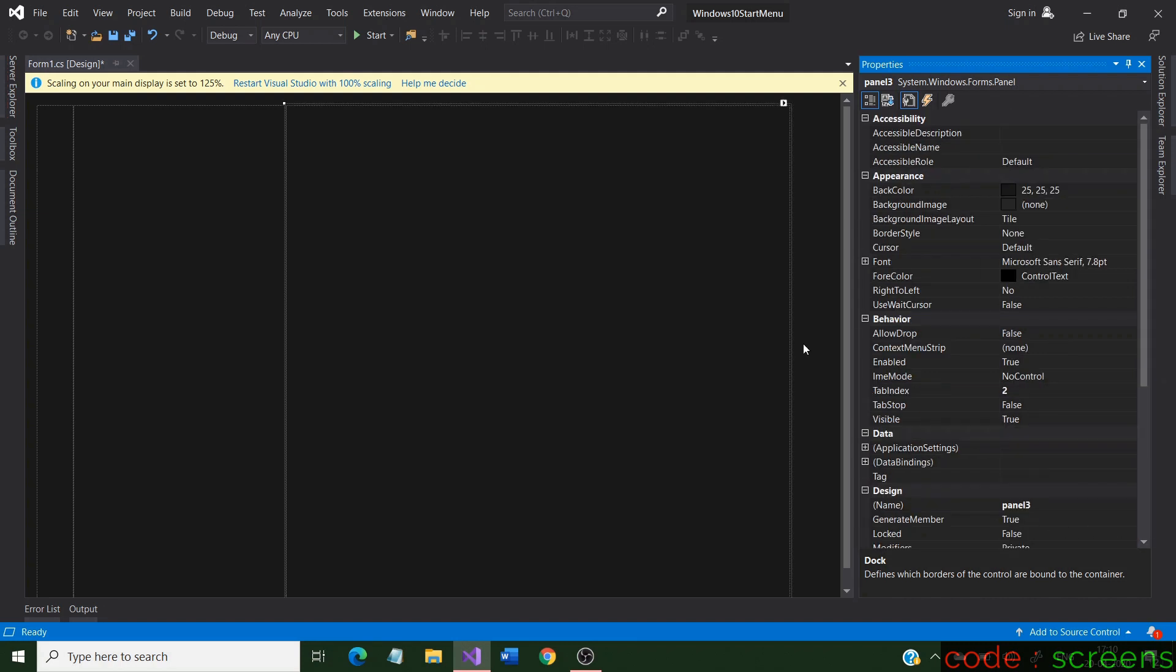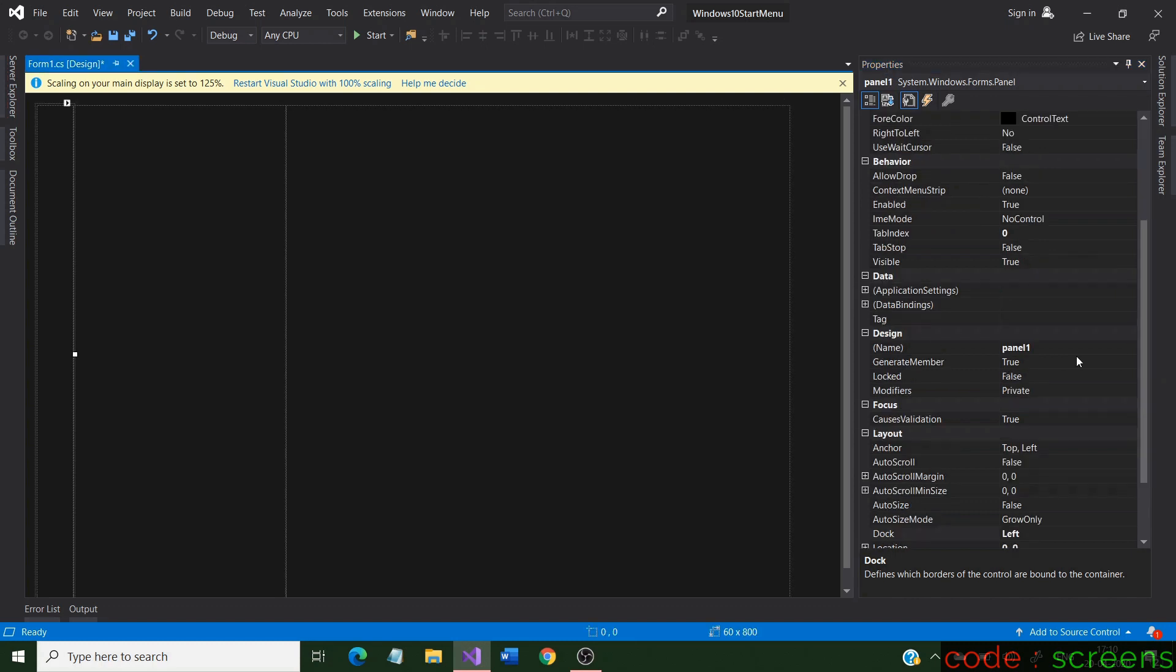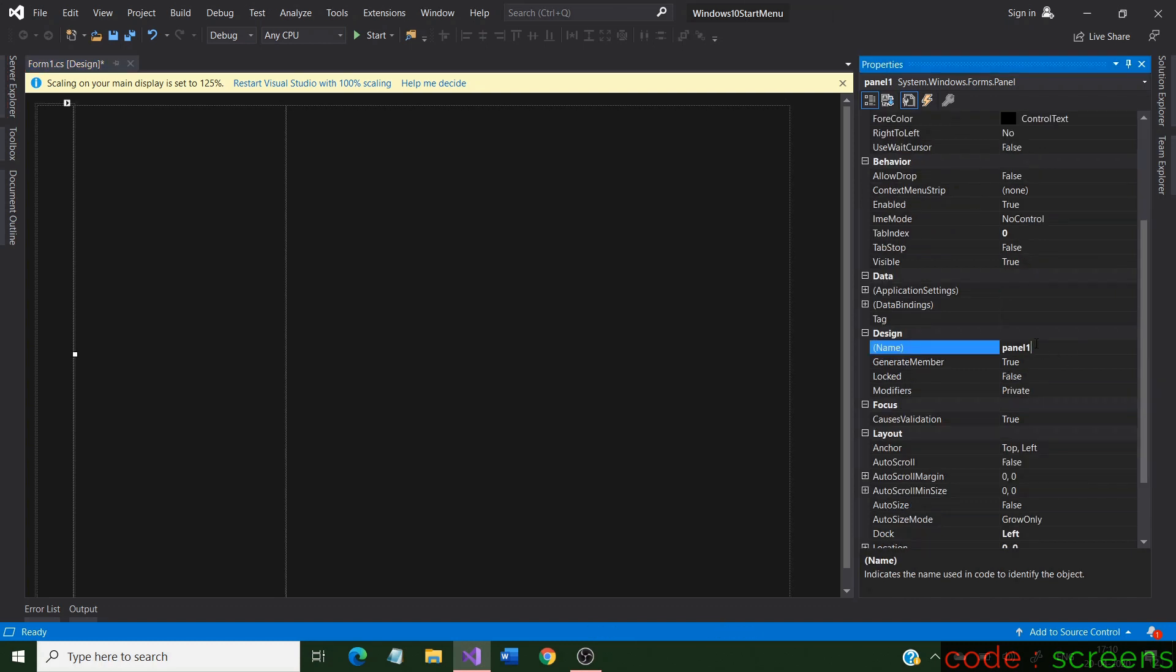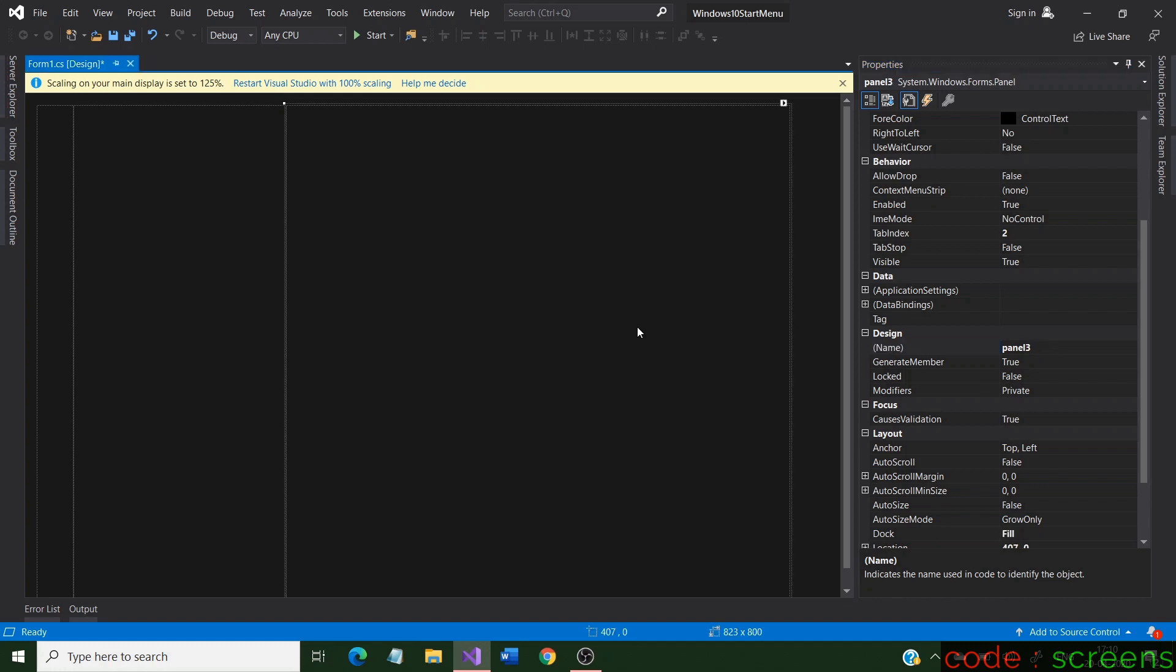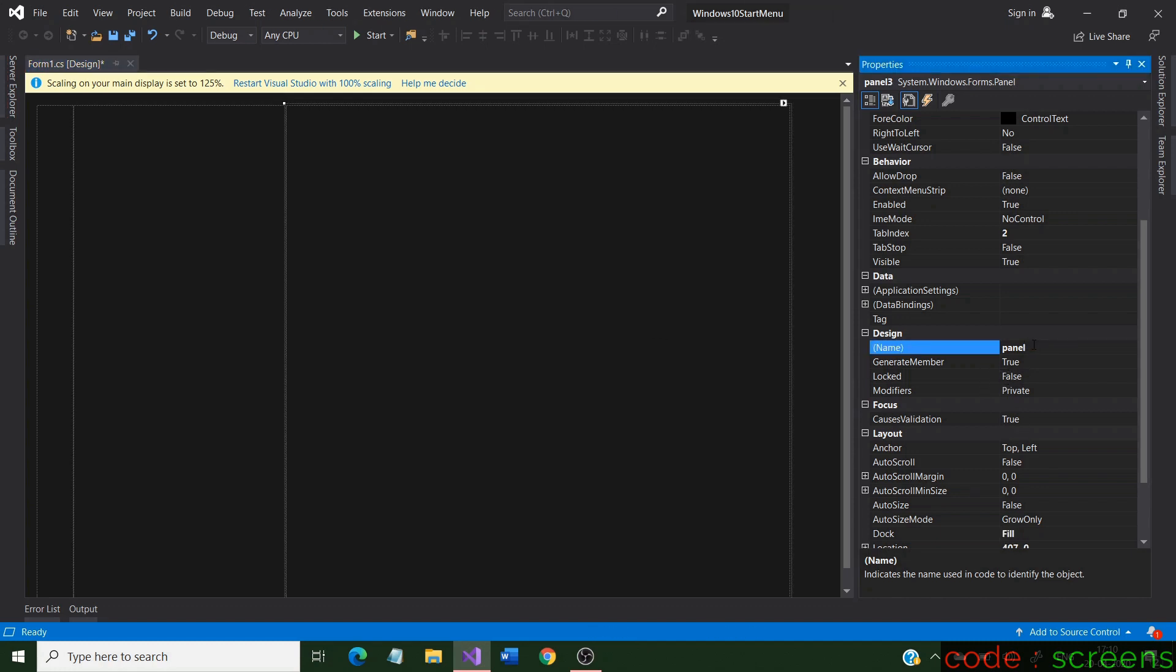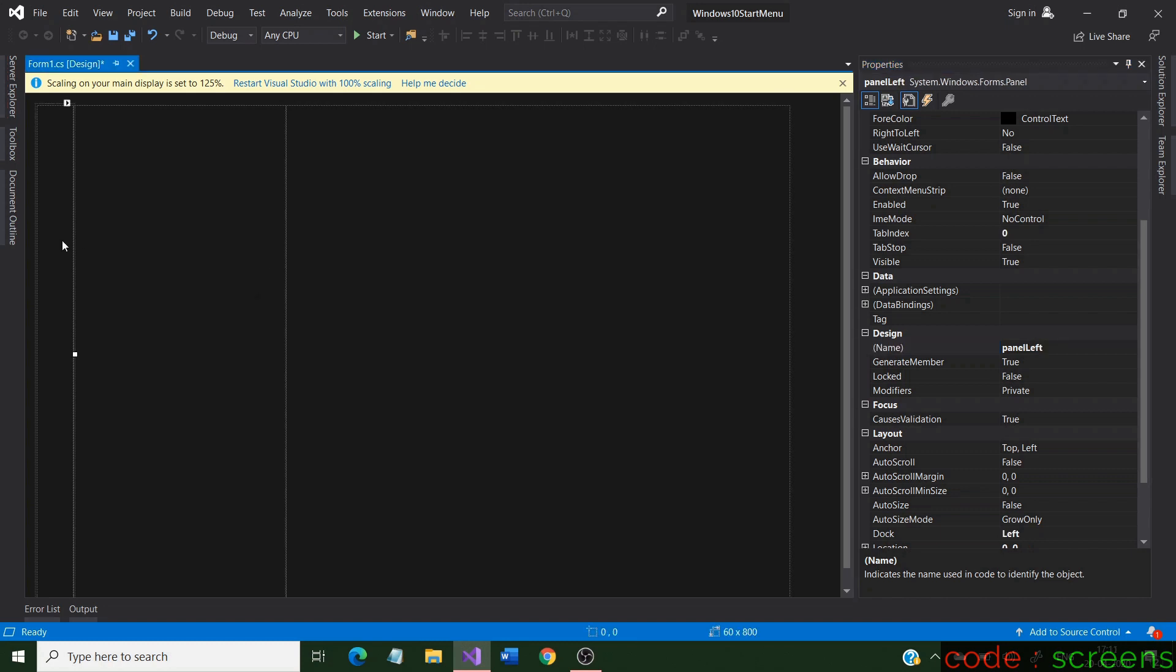Let us change the name of the panels to be more descriptive. We can understand the purpose of each panel by changing their names. Let us change the name to left, apps, and tile respectively. Let us now start designing each panel, starting from the left.